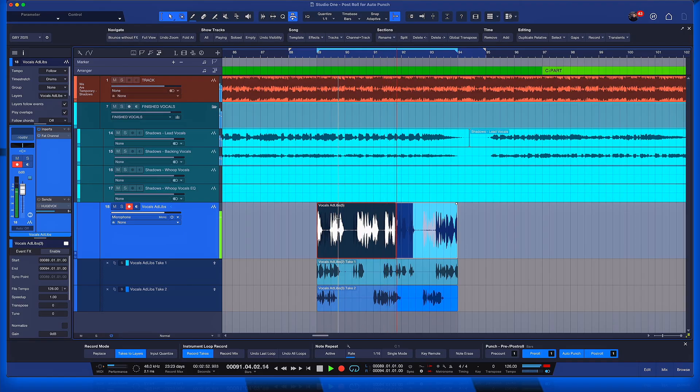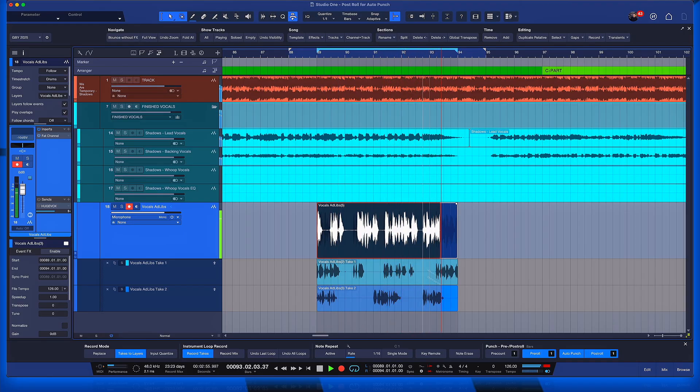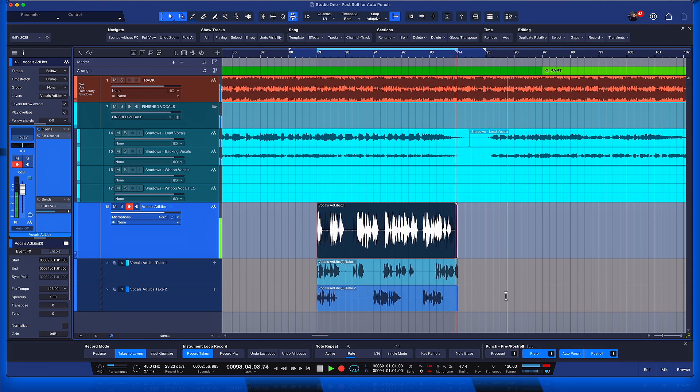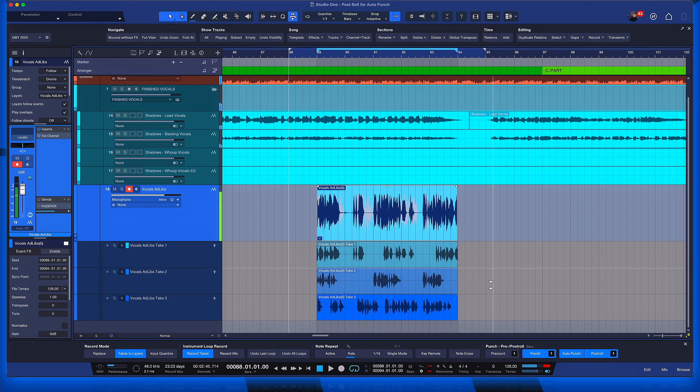And once we're done with this, all of the takes will be available for us for very easy editing and comping, just like here.